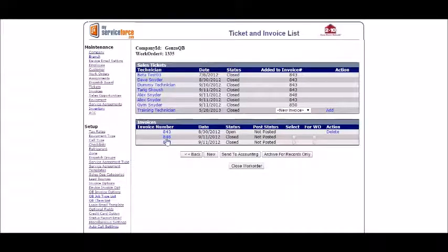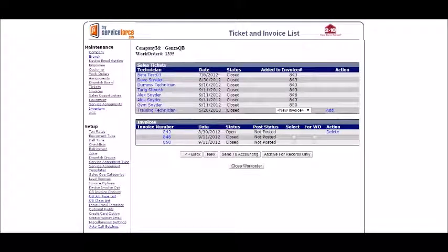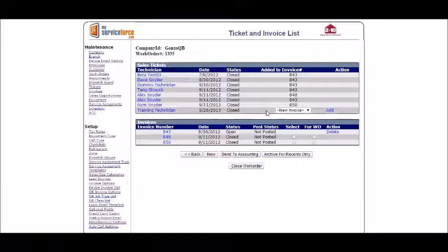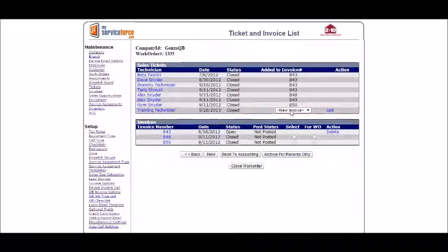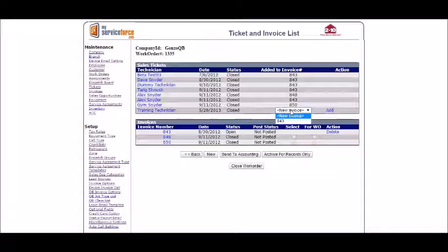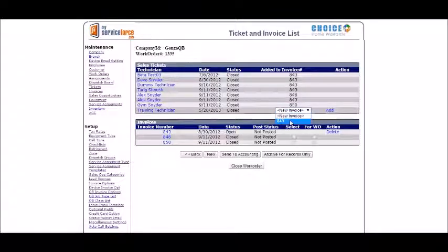What happens when you delete that invoice is the ticket here will get triggered and open back up to be able to reassign it to the invoice you want. So I'll go ahead and add that to 843.